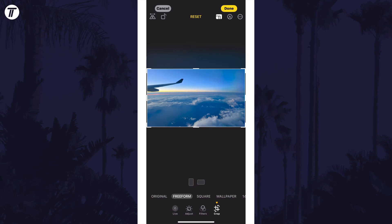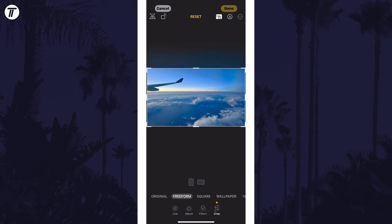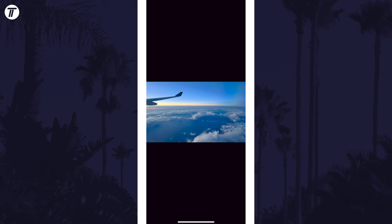Once you're happy, tap on Done in the top right to save the image. That's how to crop a photo on your iPhone.